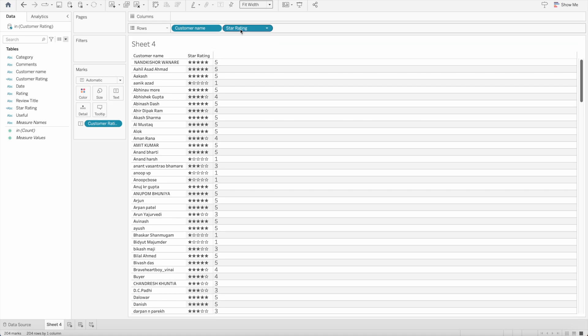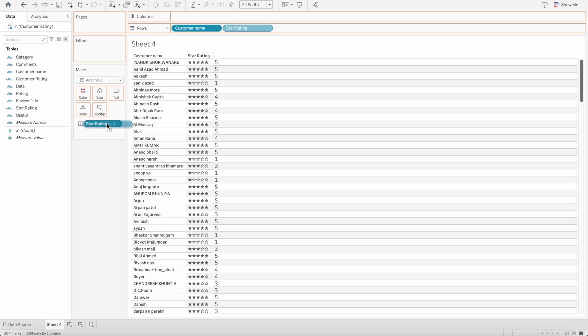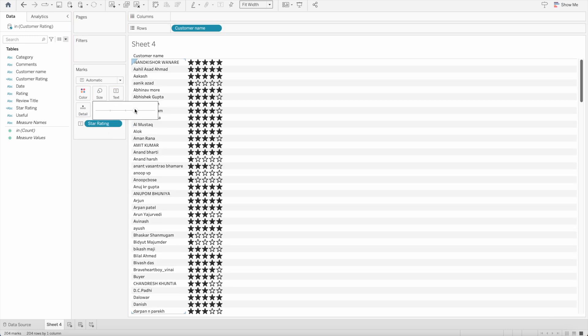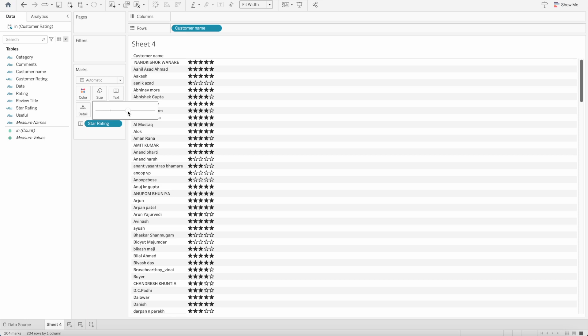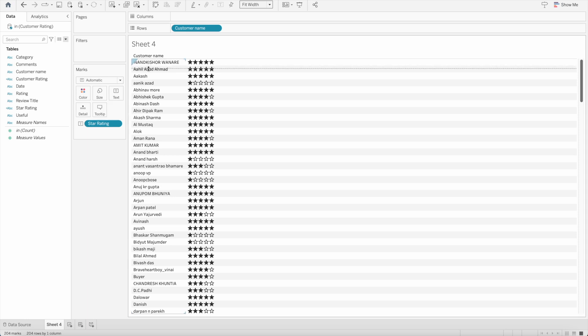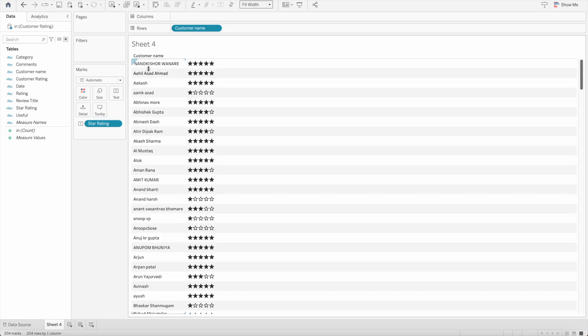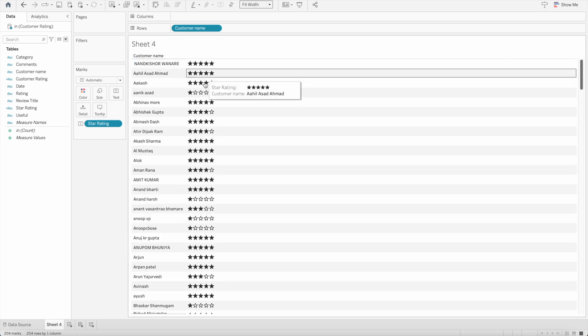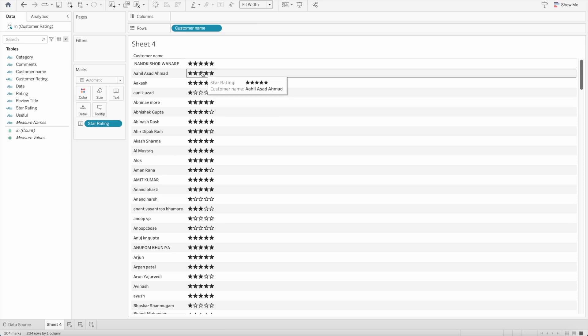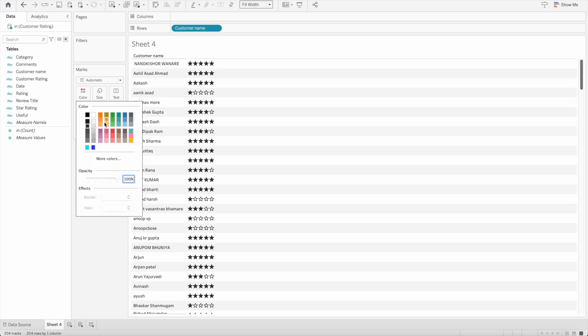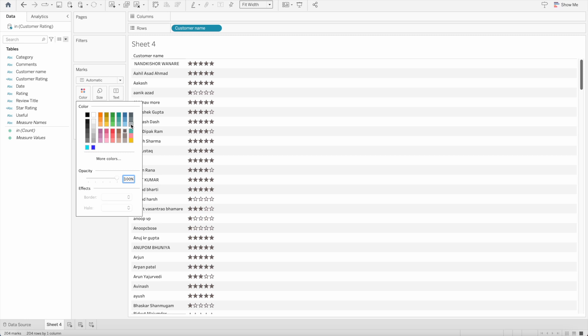Instead of showing it here I want to bring the star rating into the text mark. There you can increase the size as well if you like. You can make the row width, you can adjust it and you can show it this way. You can also change the colors if you like. You can make it orange, green, red, whichever color you like. That's how we can create or visualize the customer rating in Tableau in the form of stars.